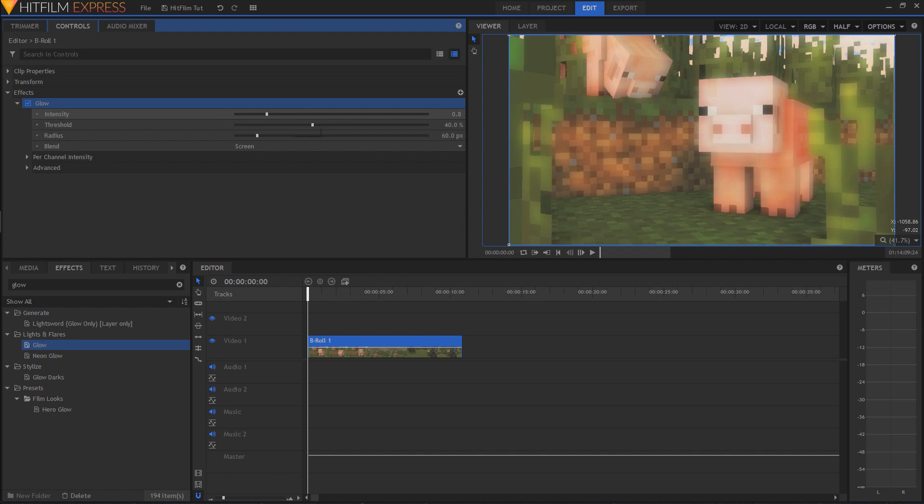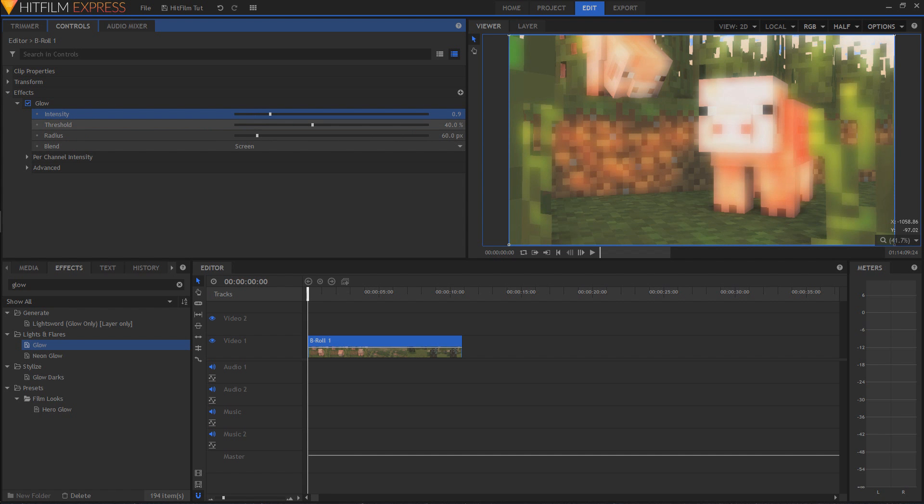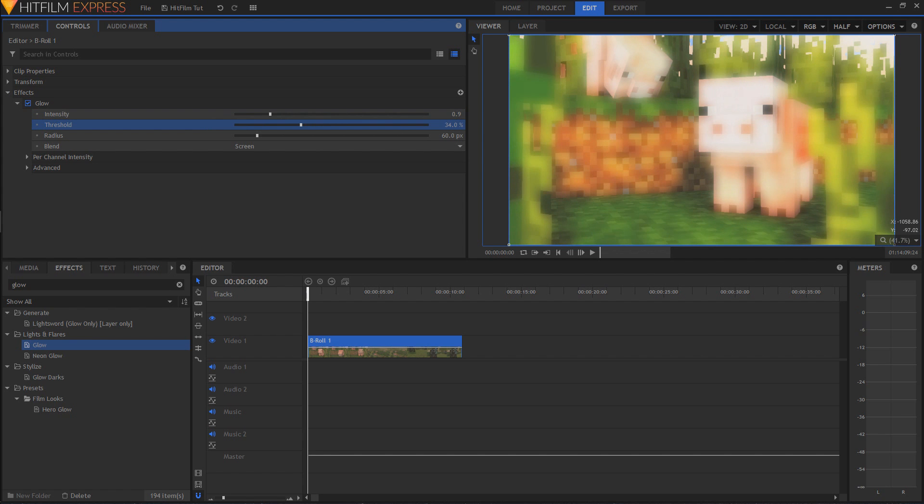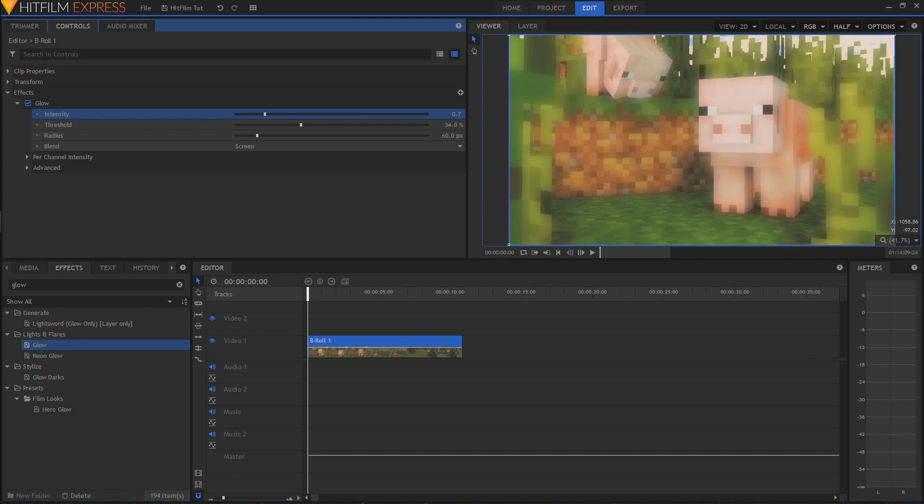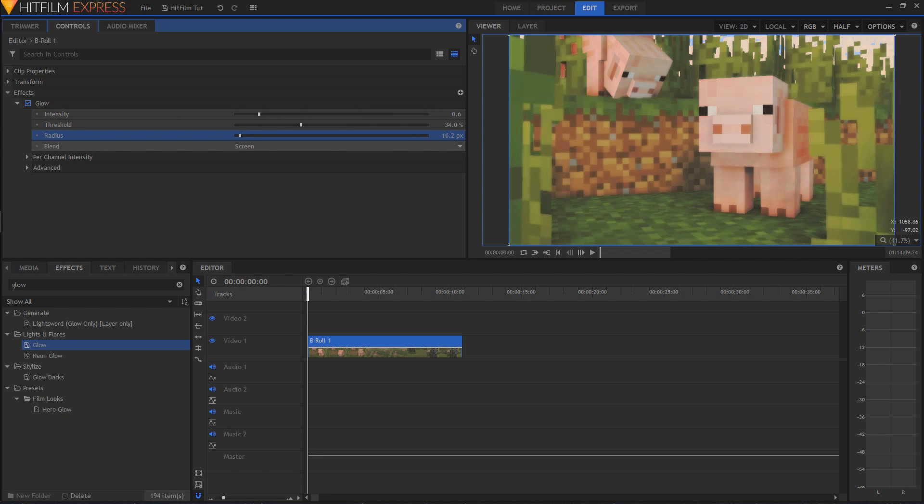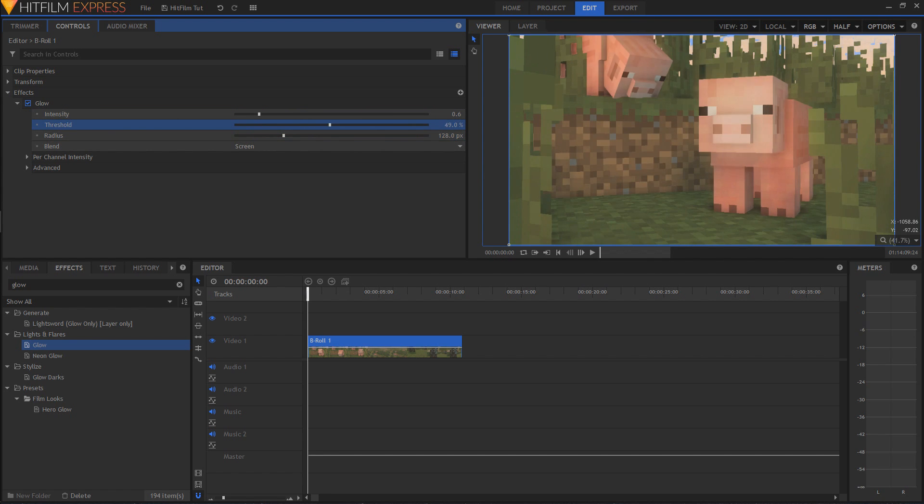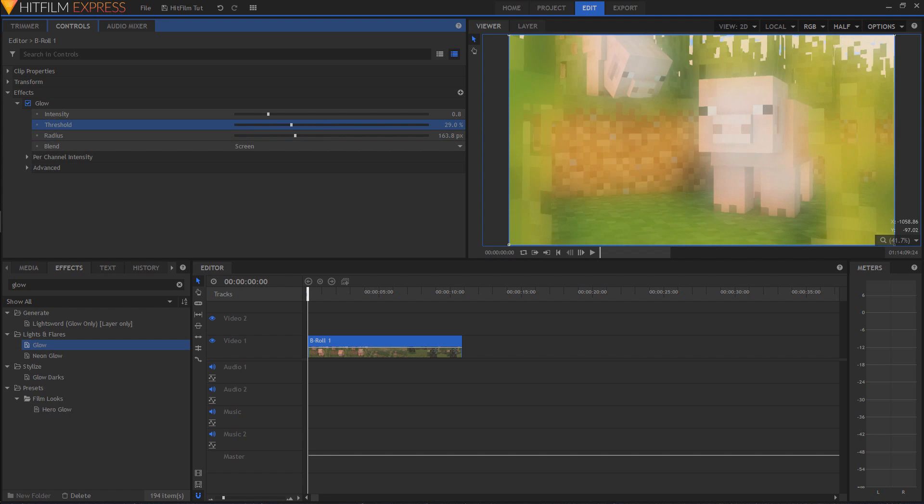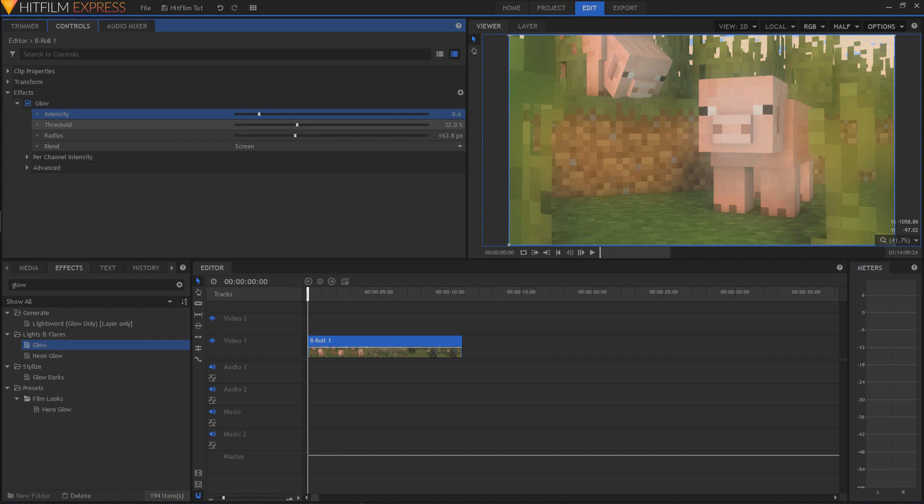Very similar to how Minamater's community build was, you can change some of the parameters here to get different levels of glow that you want. You have the intensity, threshold, all that good stuff. We can drag this around a bit. You've got radius - you can make it bigger and smaller. It's a pretty nifty little feature that works pretty similar to the way bloom worked in Minamater itself.